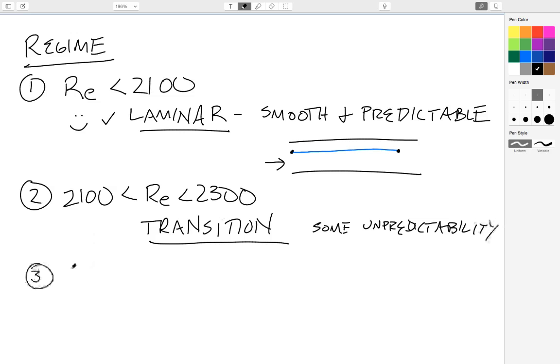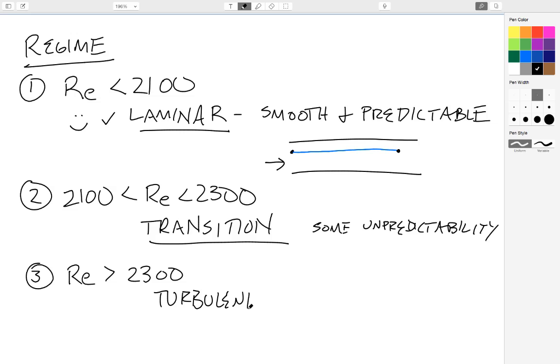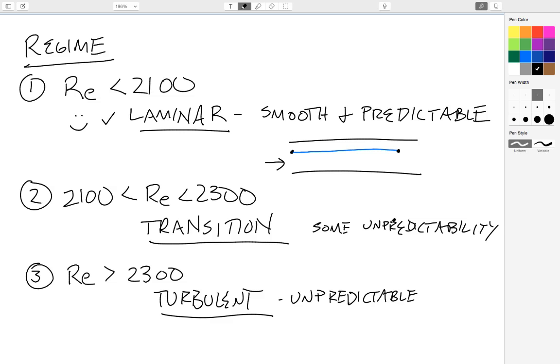And lastly, the last situation is for Reynolds numbers greater than 2,300. This is known as turbulent flow. And turbulent flow is unpredictable. That's what characterizes it. And it's an active area of research in academia because it's a very complex system to analyze.